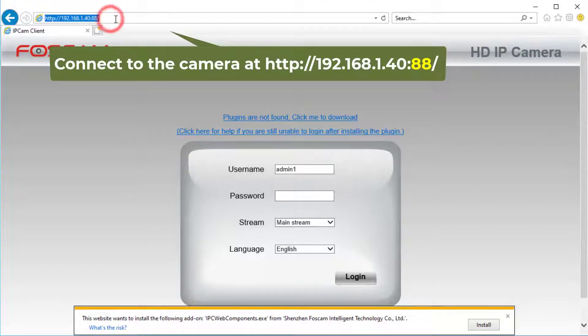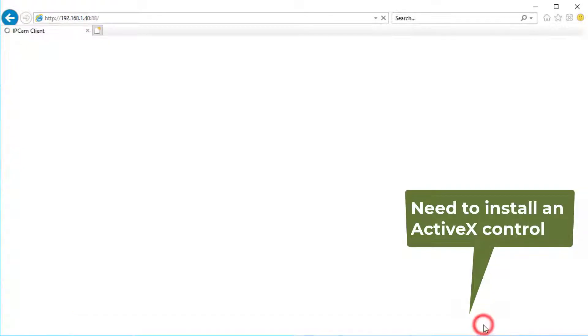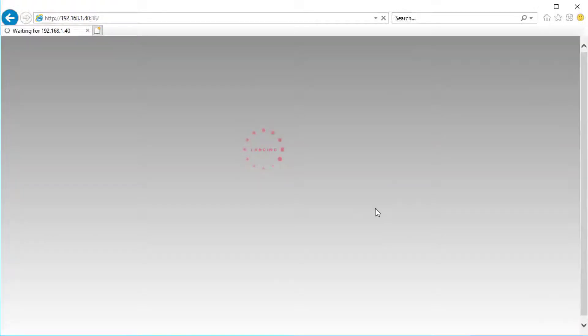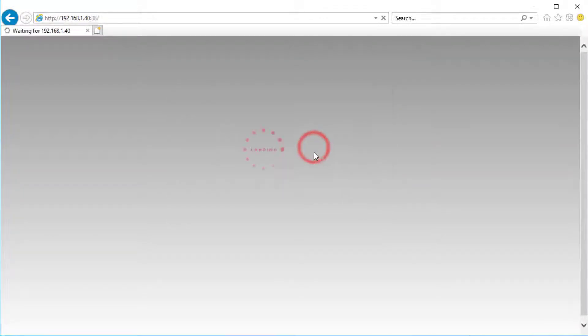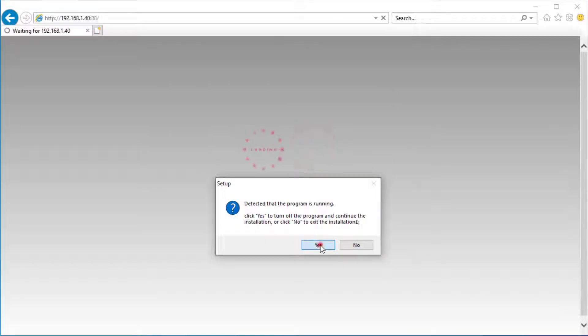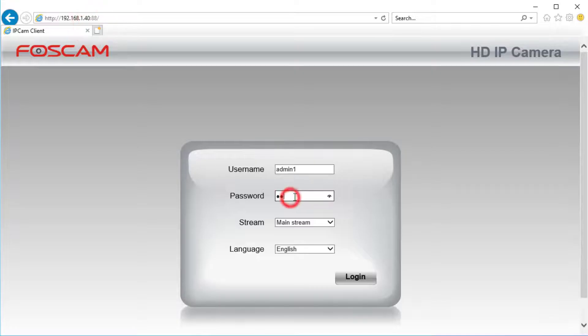Launch Internet Explorer and connect to the camera at the IP address. It will ask you to install an ActiveX control. Click Install to install it, then log into the camera.